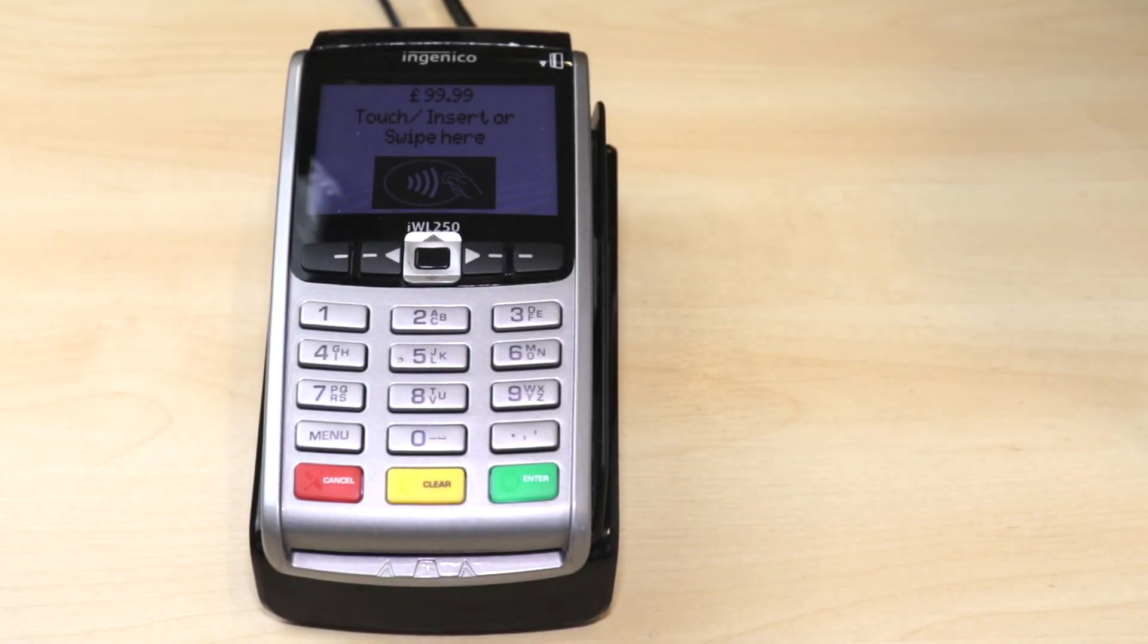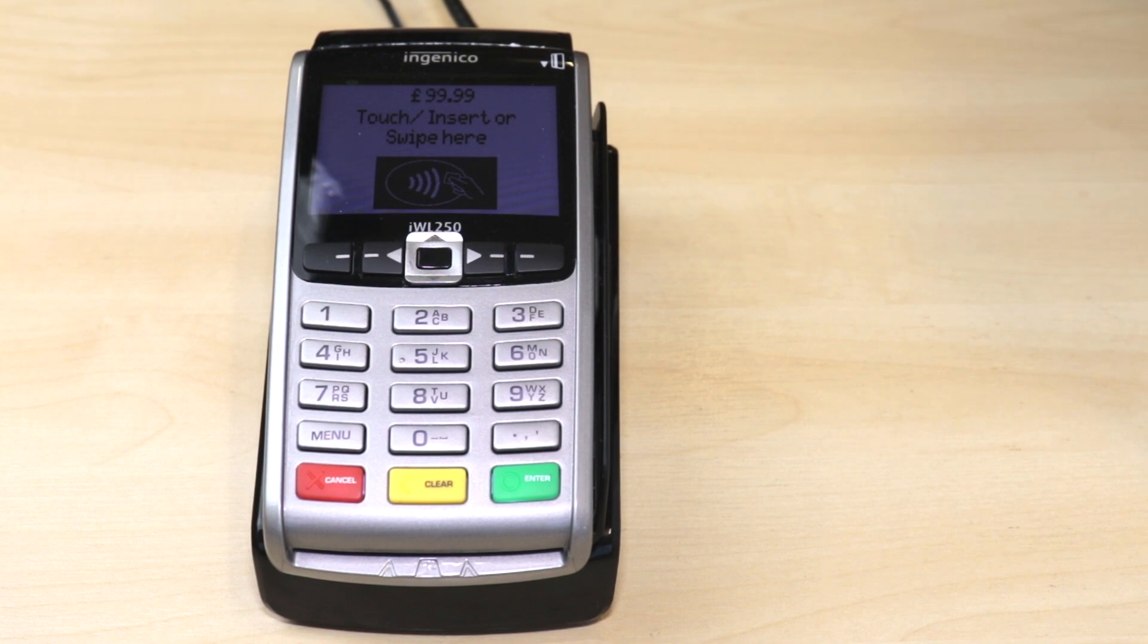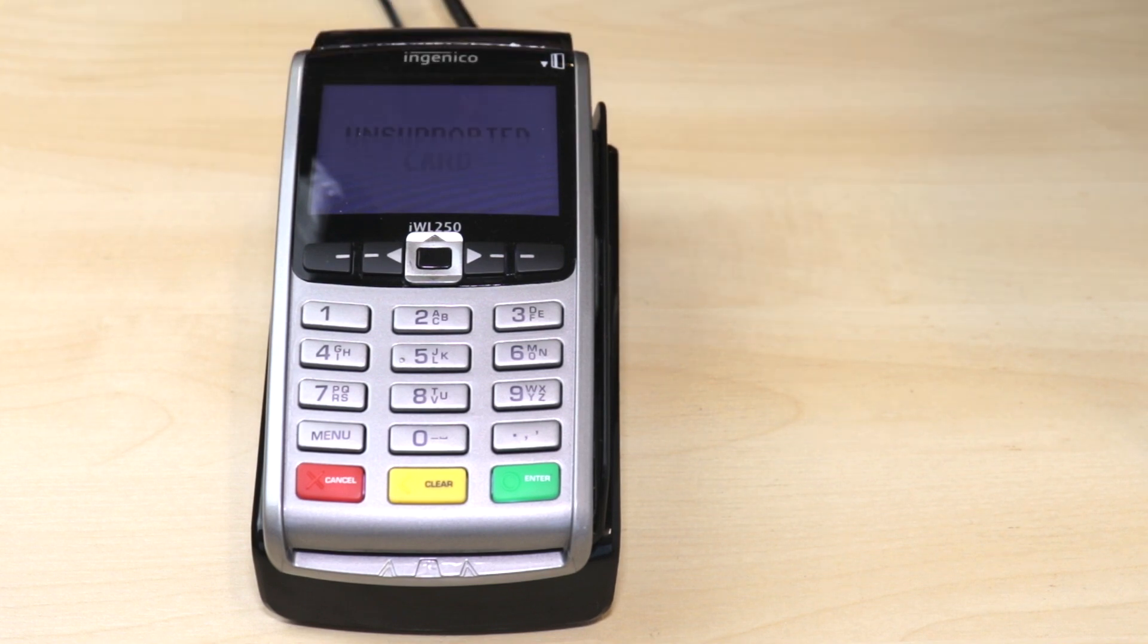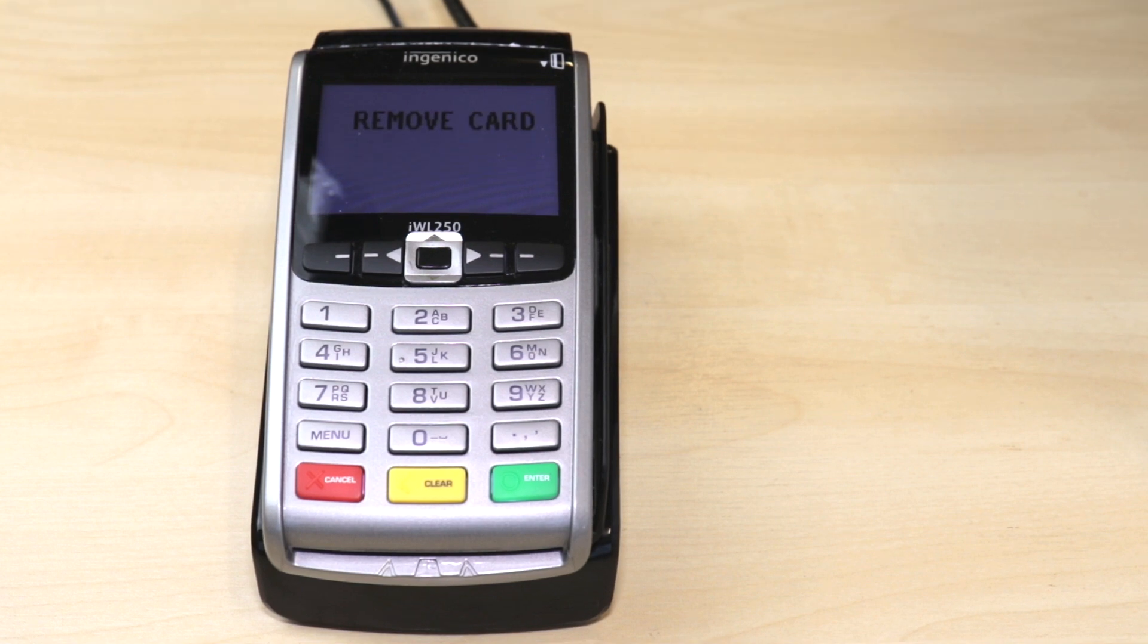If the transaction is declined or if there are any other issues with the connection, the device text will notify the user of the reason the transaction will be voided. Click Quit and either select an alternative method or try again, maybe using a different device or card.